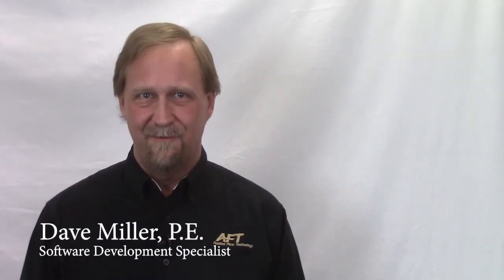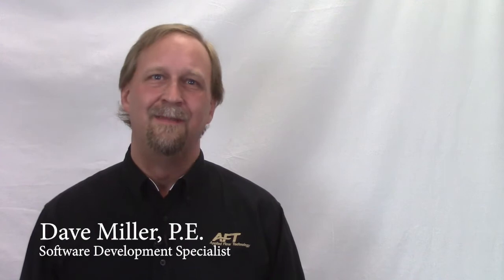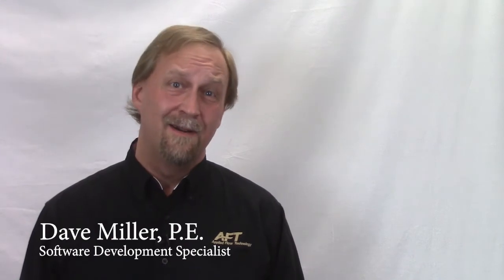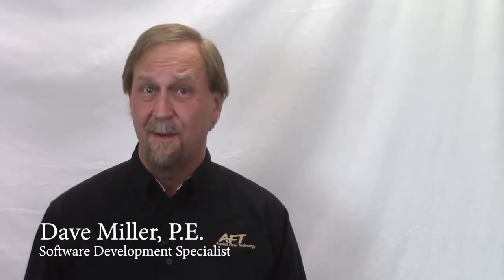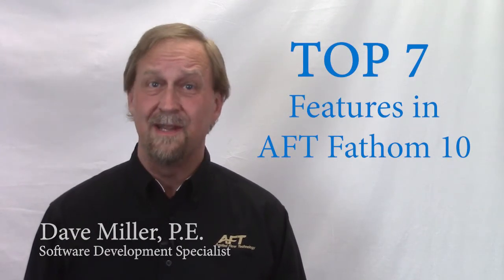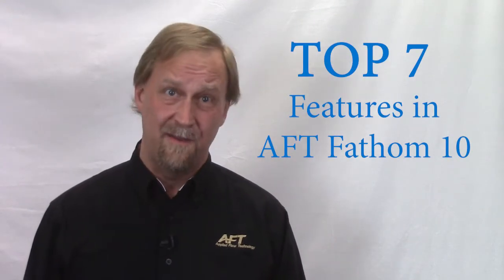Hi, I'm Dave with Applied Flow Technology and today I'm here to tell you about the top seven features in AFT's Fathom 10.